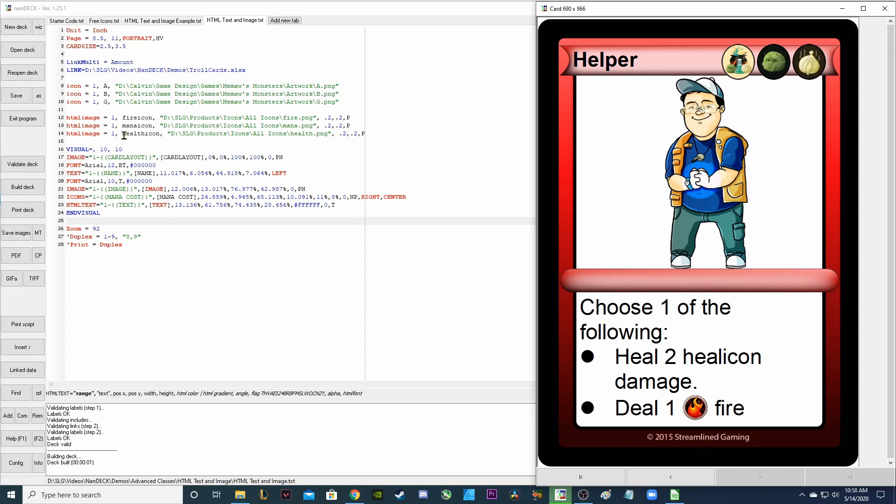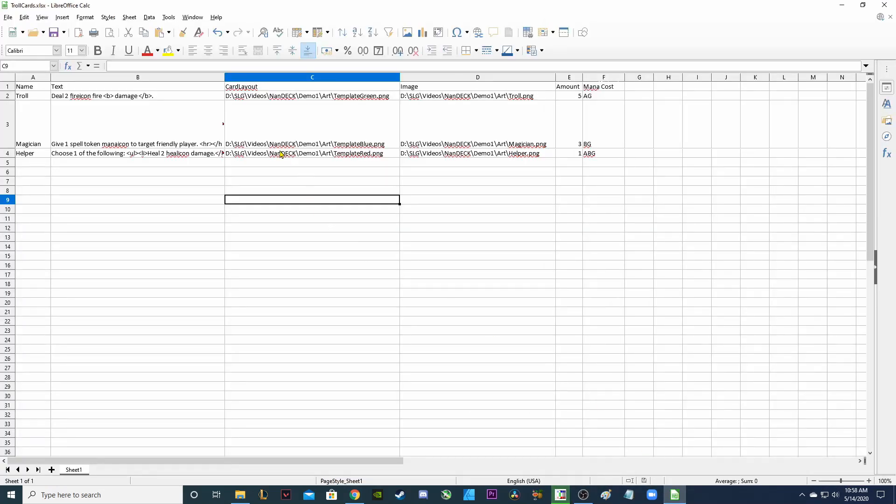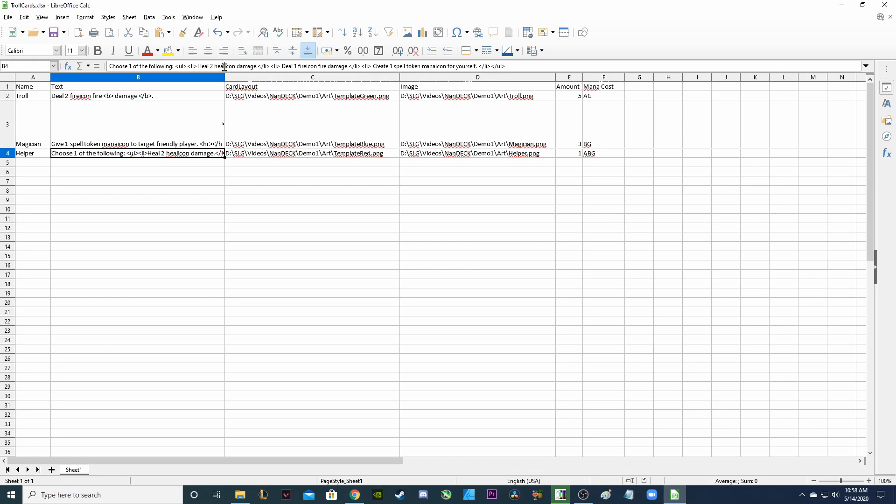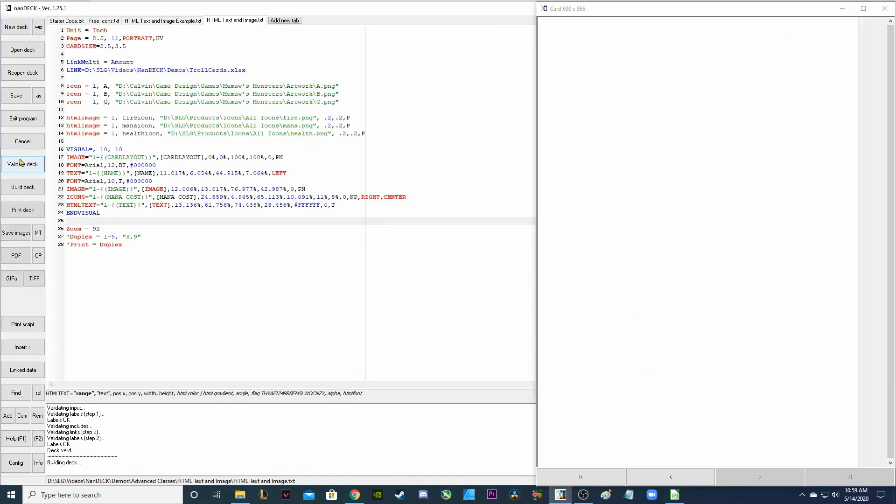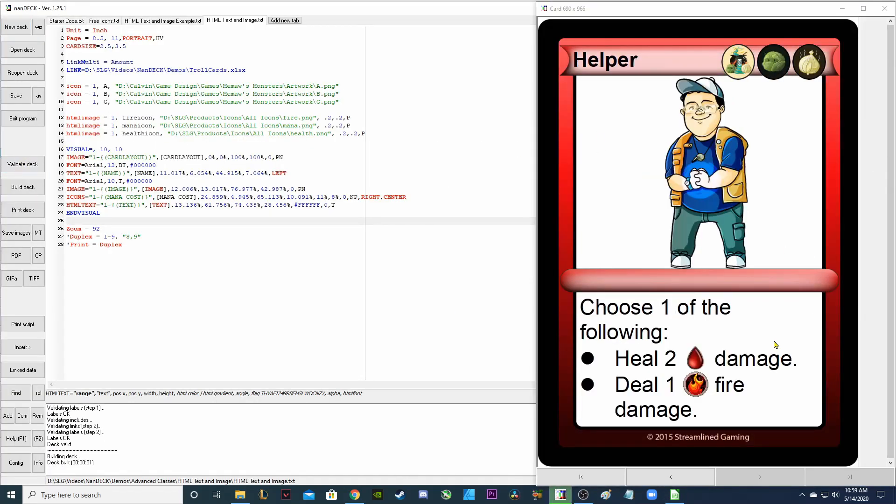First list item heal to heal icon damage. Now I named the key health icon and not heal icon. So that's why it's not showing me the heal icon. I need to fix that. Let's fix it. So over here instead of heal icon I need health icon. So now I saved that in my spreadsheet and I'm going to go back to NANDEC. Right click to build and validate and now it's working. Heal to health icon damage.